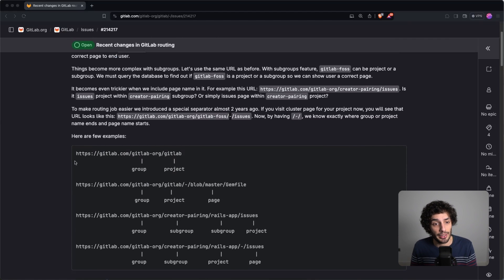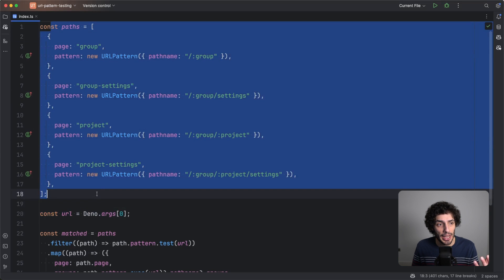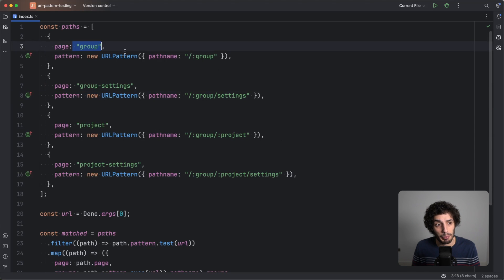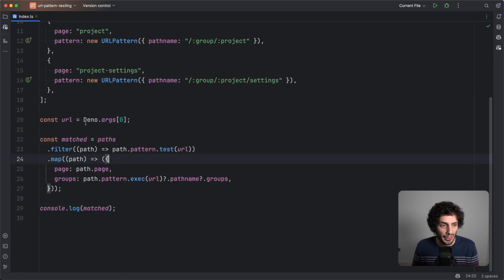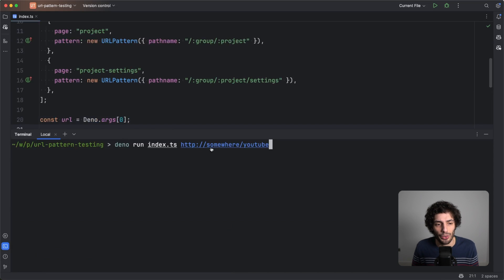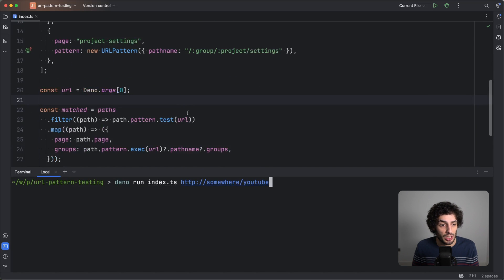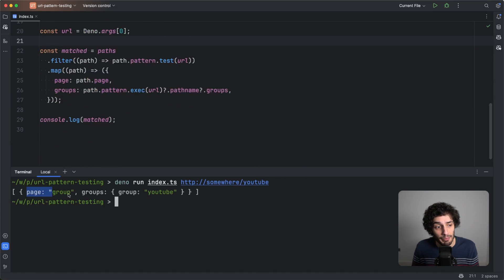There are a few examples in the issue but I've got my own — I definitely recommend reading it. So I've got a very basic project here, just one file, done in Deno. All it's doing is creating a list of paths modeling the GitLab structure: a group page, a group settings page (group slash settings), a project page, and project settings. I'm going to take a URL input — focused only on the pathname — and filter all the paths to output what it matches and what the groups are.